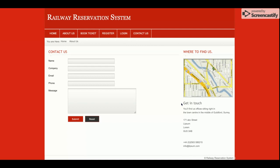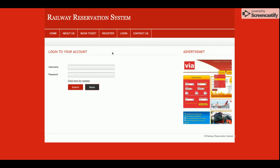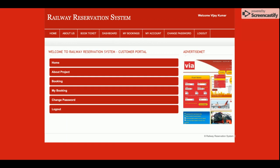This is the Contact Us page, from where the customer will be able to contact us. Currently this is static — I am not saving the data from this page anywhere in the database. Now I am logging into the system as a customer, and this is the customer dashboard.